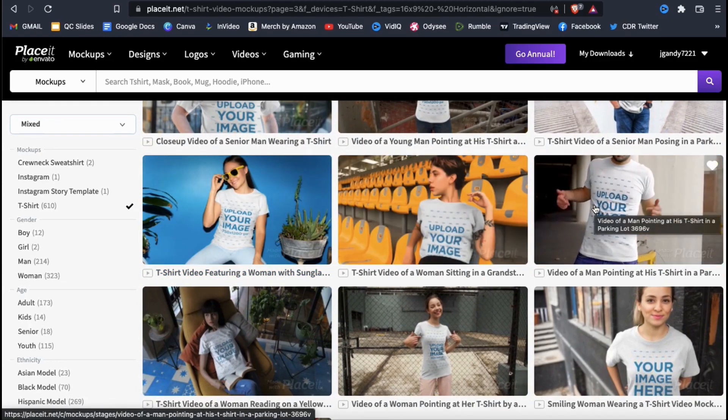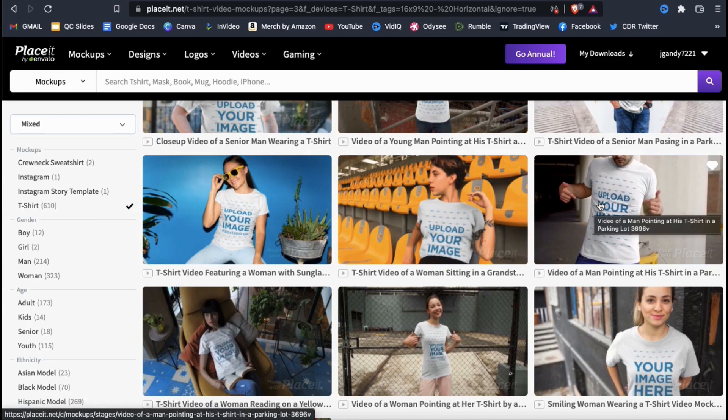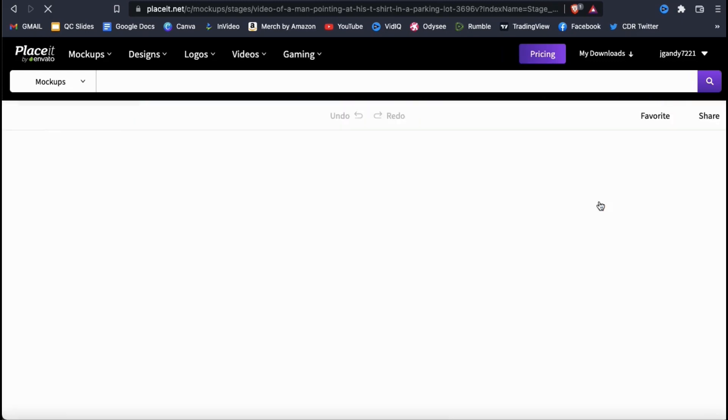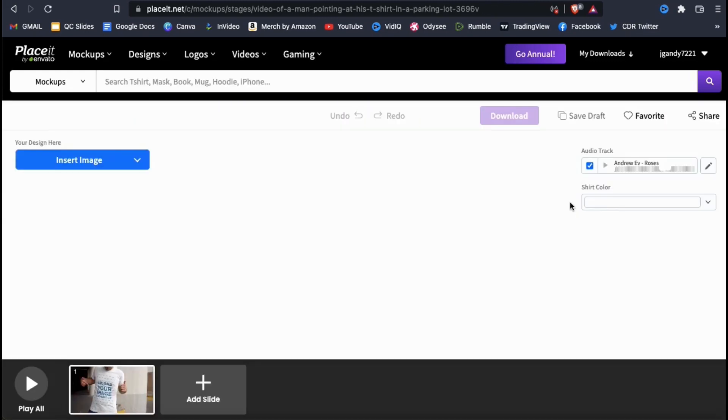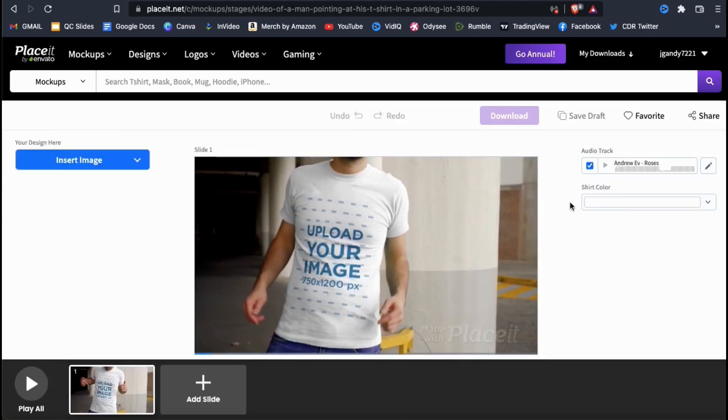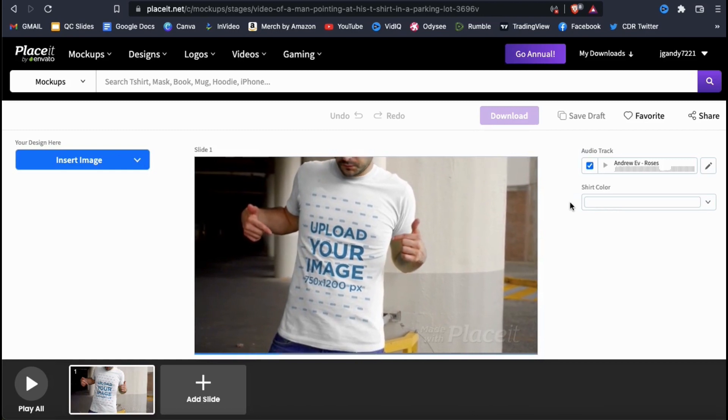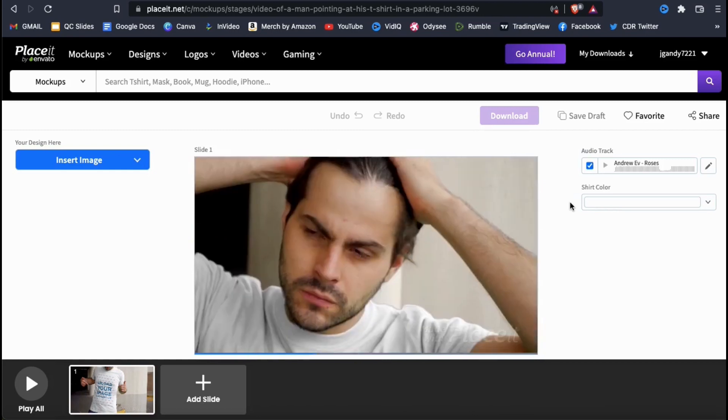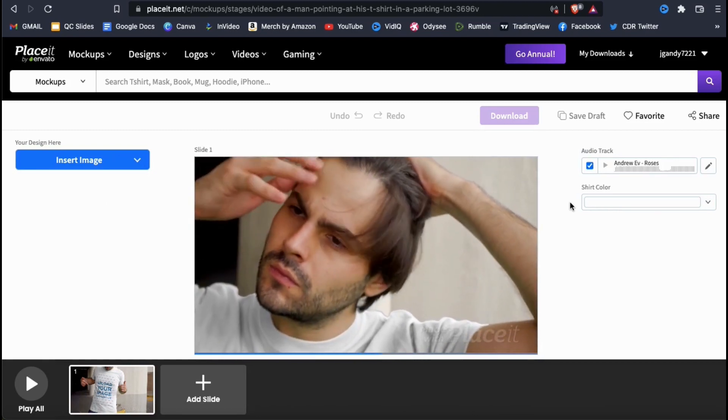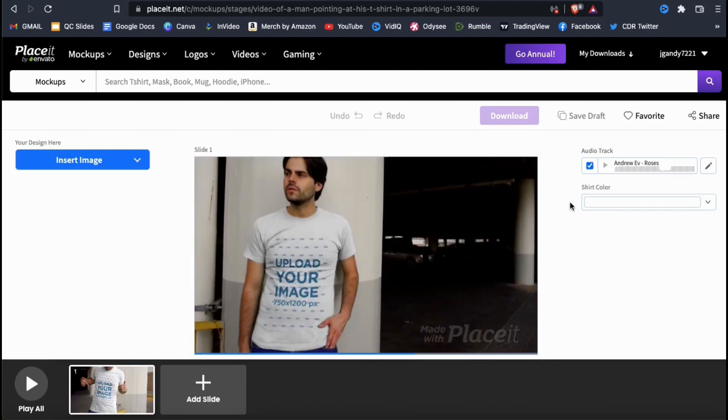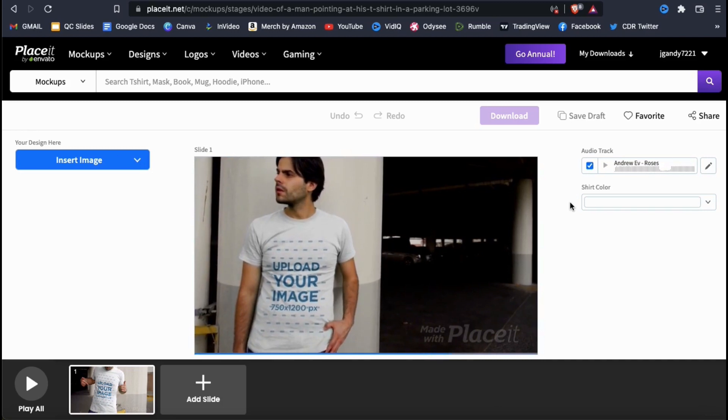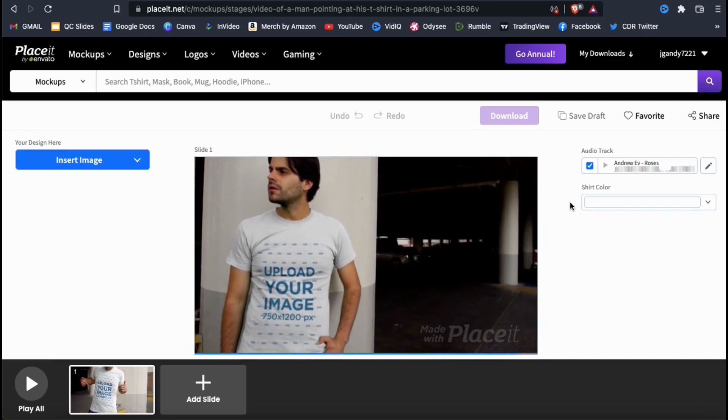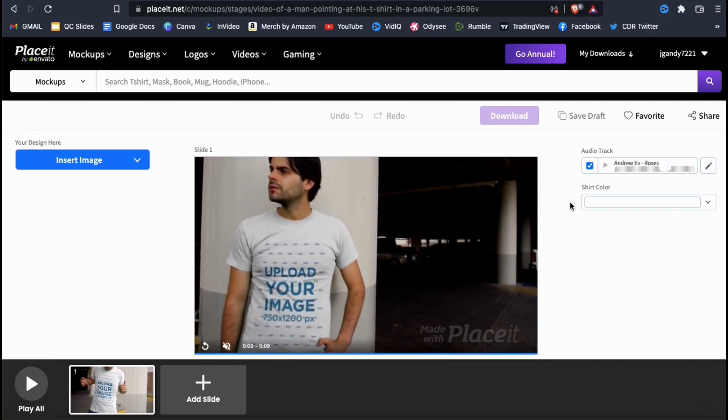As an example, I think I'll just go with this video mockup here. Once you select the mockup, you should be taken directly to the Placeit video editor. Here's where you can upload your design to the video mockup and select other settings such as the product color and the audio options.